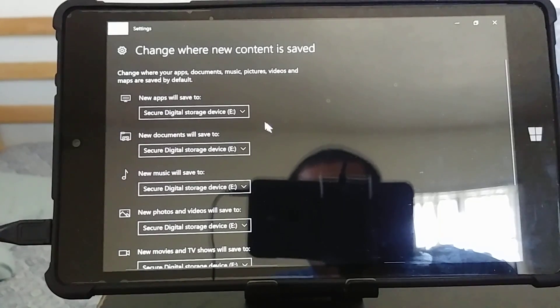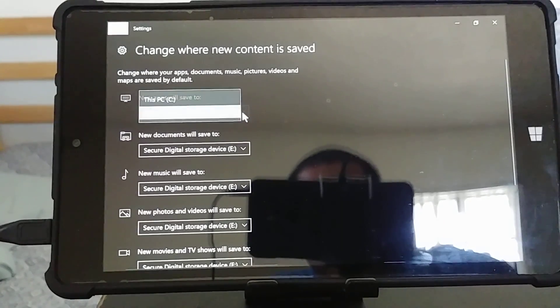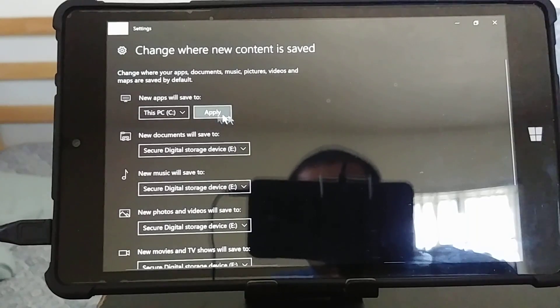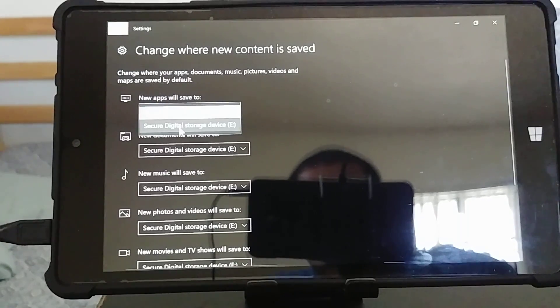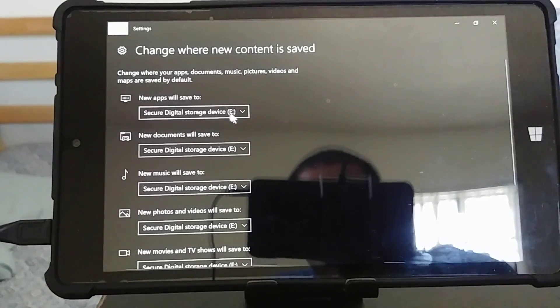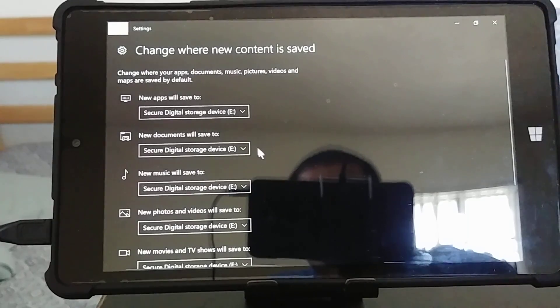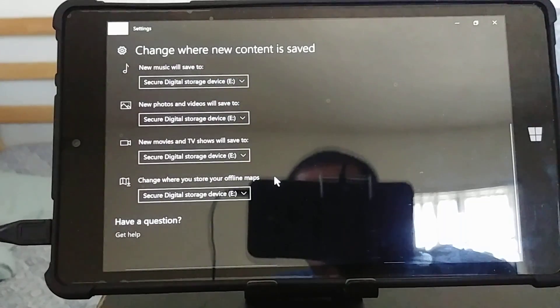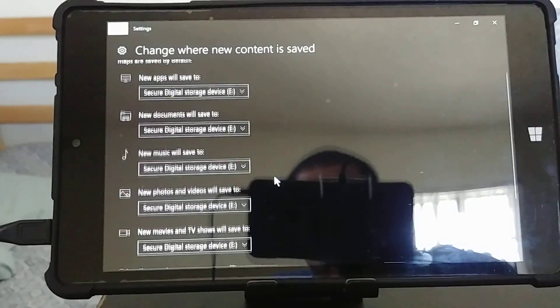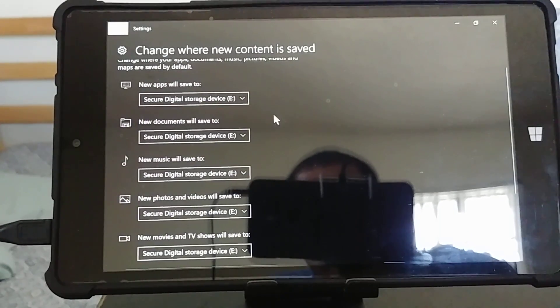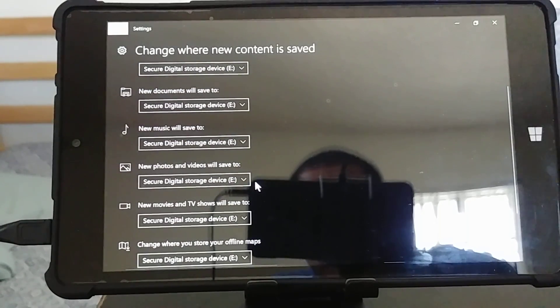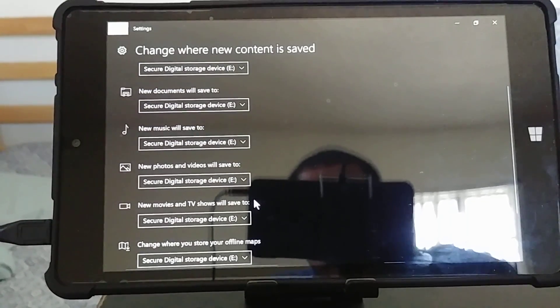Once you do that, I already set it up, but you would click over here and then you'd click apply and you do it for everything. So far I've set it up for everything, so all my documents, even apps, music, movies, anything would go there - photos, everything, even maps.